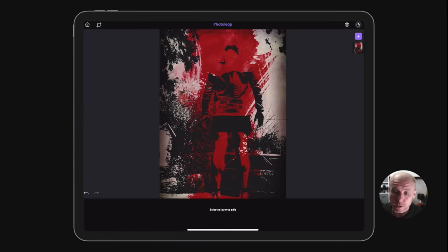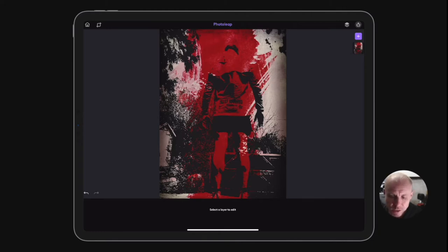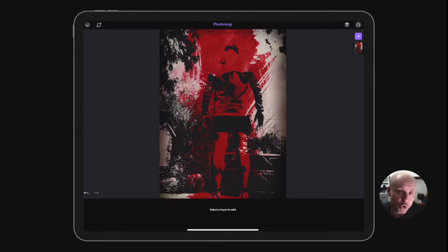Hey, how are you doing? Welcome to this PhotoLeap tutorial. In this tutorial, I'm going to show you how to make this effect right here. I don't even know what it's called, but yeah, it's like a sketch grunge type effect. I haven't done a PhotoLeap tutorial for a while and I still use it quite a lot.